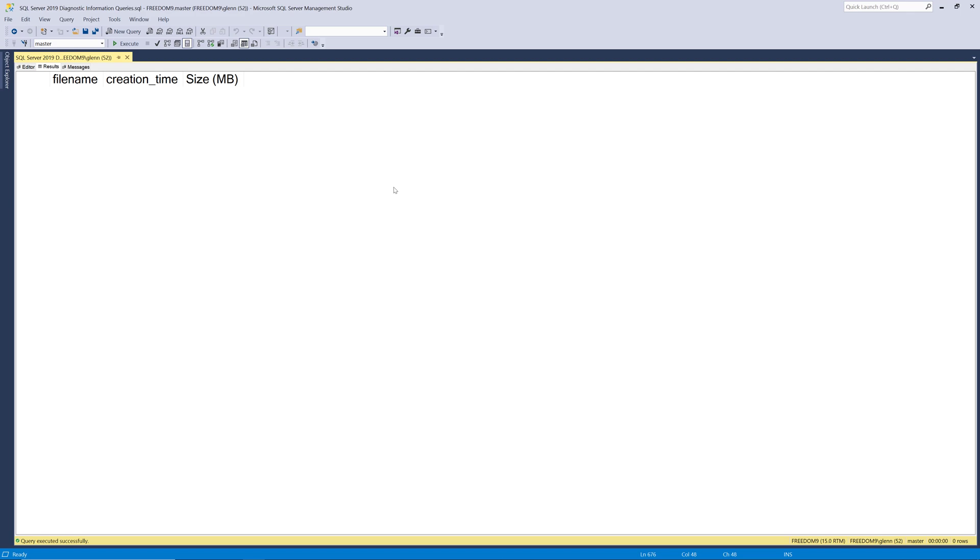So when I run this query it comes back empty and that's what you actually want to see in real life. Hopefully you don't have any memory dumps. Memory dumps are basically SQL Server encountering an error that's usually severe enough to cause a memory dump or sometimes SQL Server will completely crash but usually it doesn't.